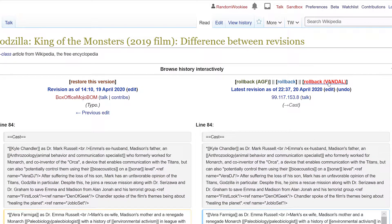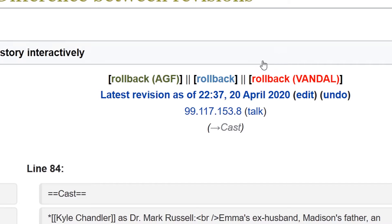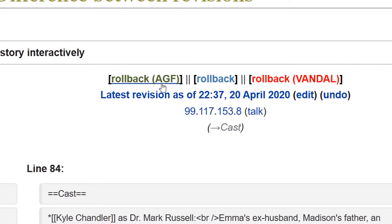I can do 'rollback vandal' one click and that will undo this edit and take it back to the previous version. If you're not exactly sure and you want to just step back, you'll have to provide a reason for the rollback. The 'rollback assume good faith' will revert the current edit but you have to provide a reason why you're undoing this edit.